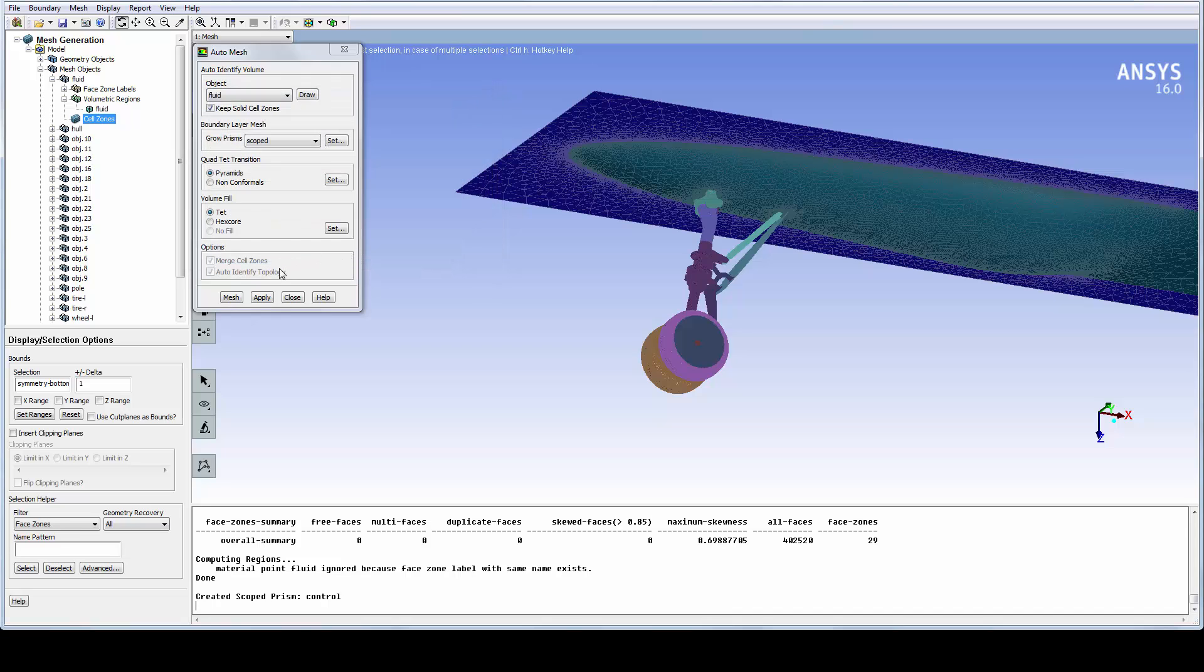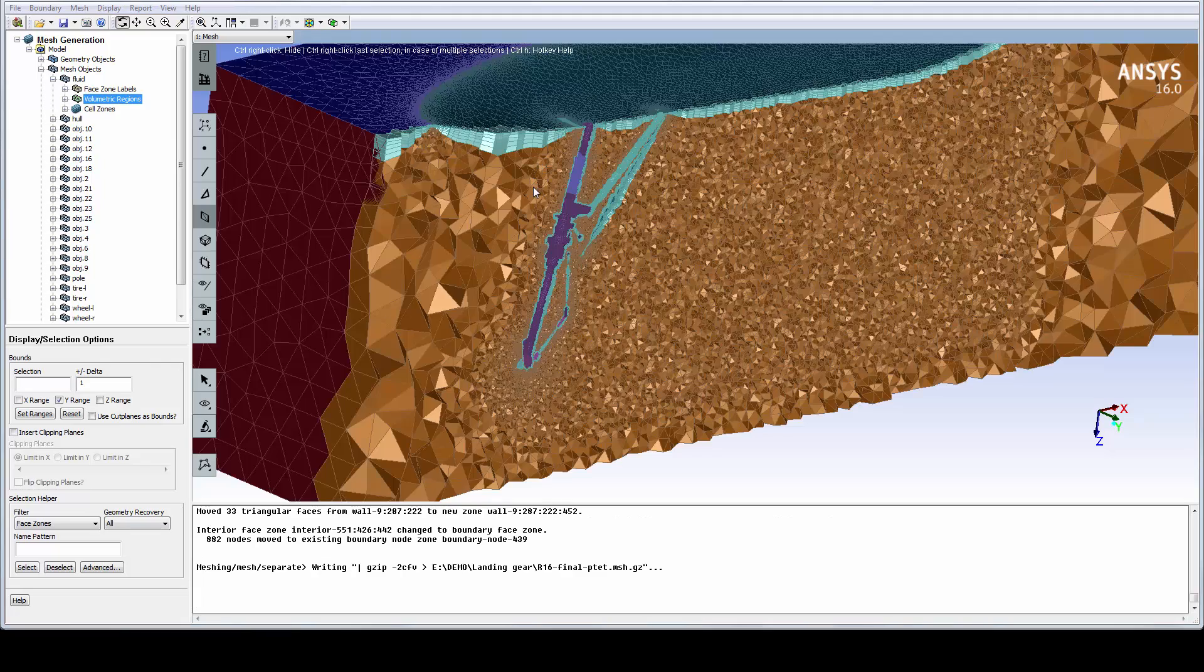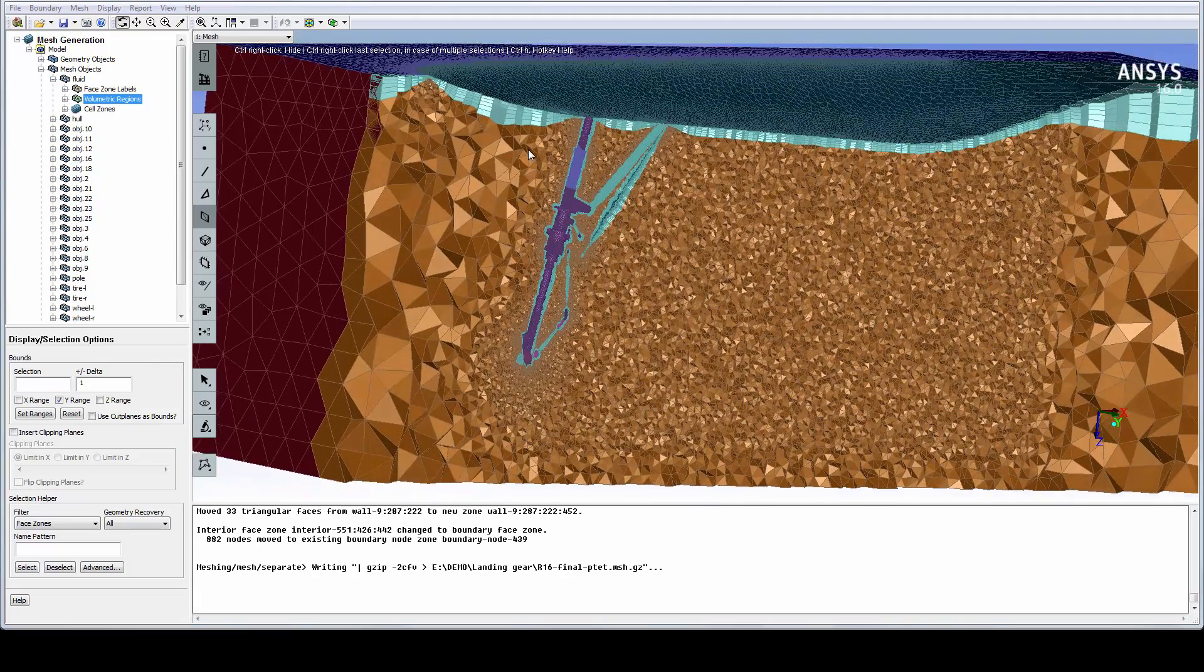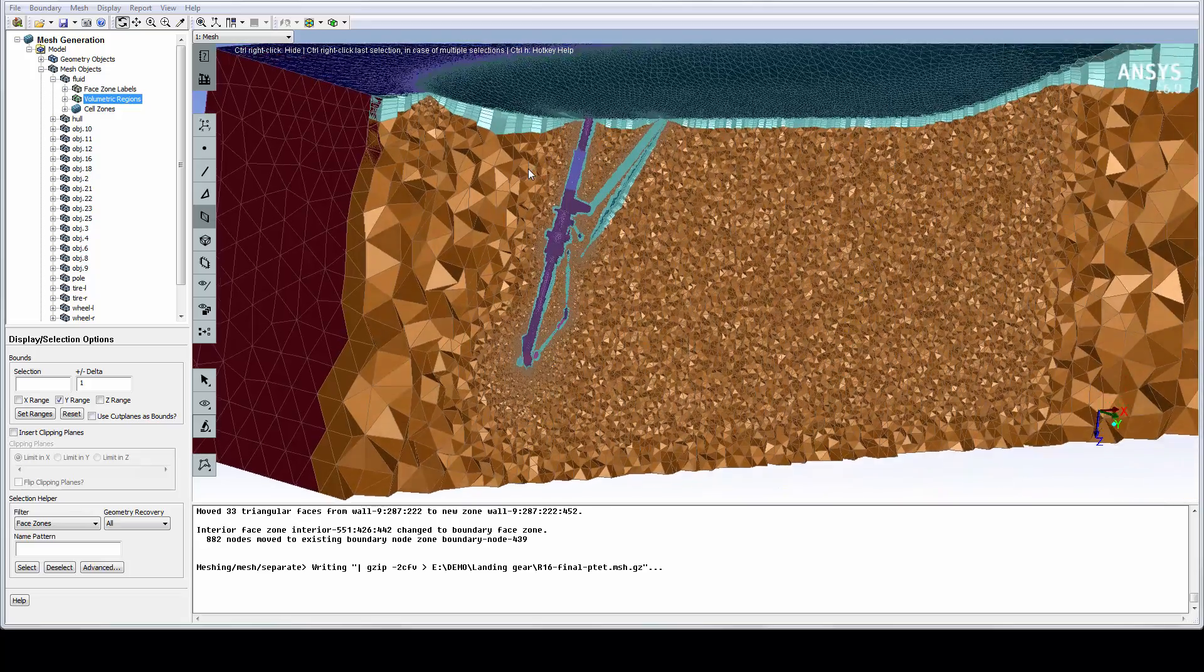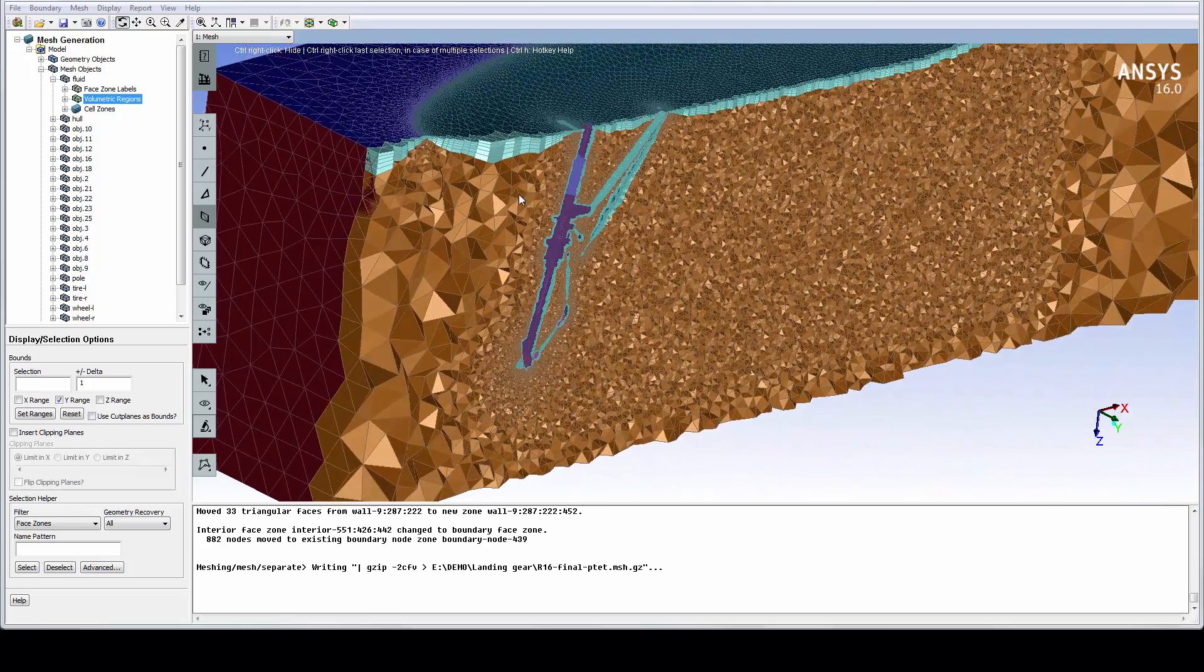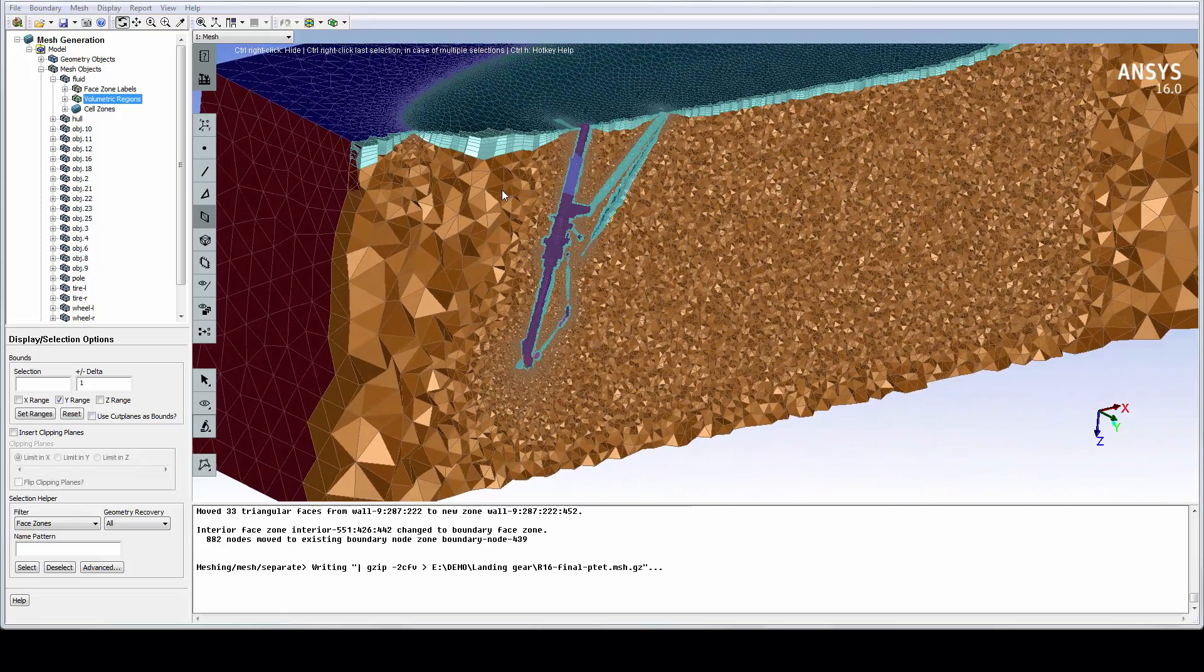Again, this will take about 10 to 15 minutes and let's instead jump ahead and look at the final mesh. Here we can see a cutting plane through the final mesh and we can clearly see the refinement region behind the landing gear.